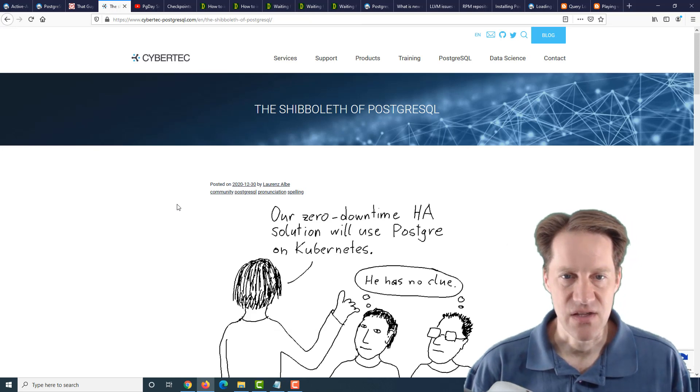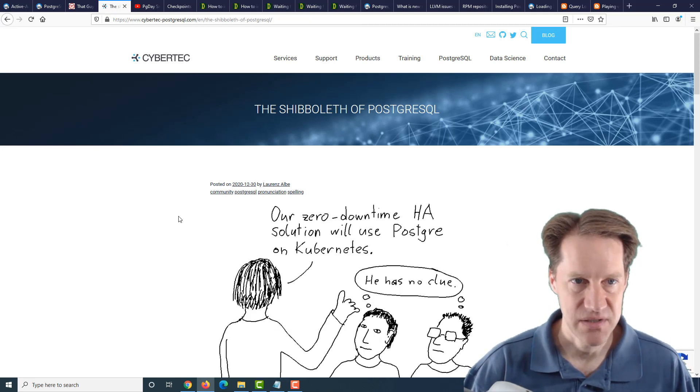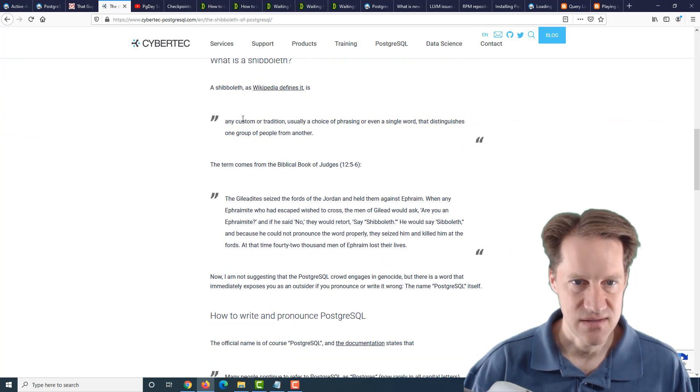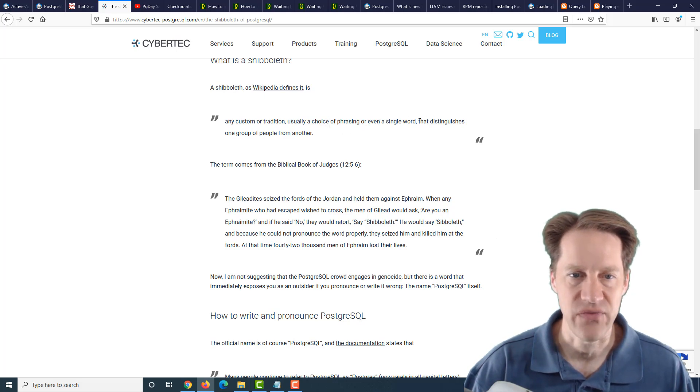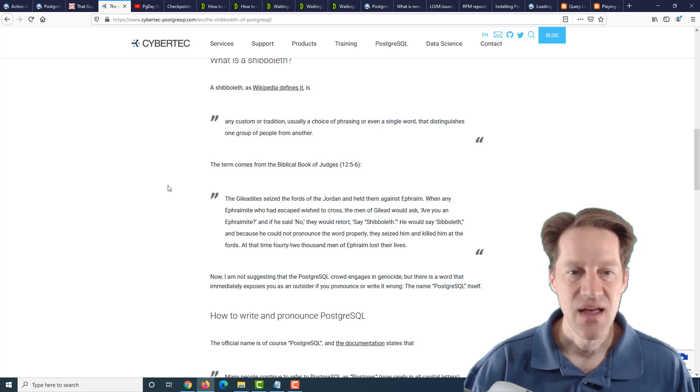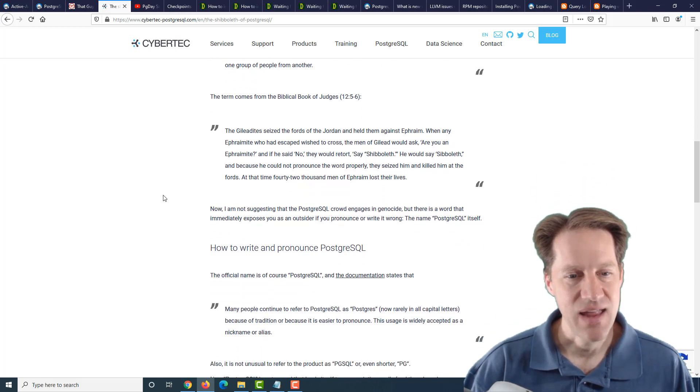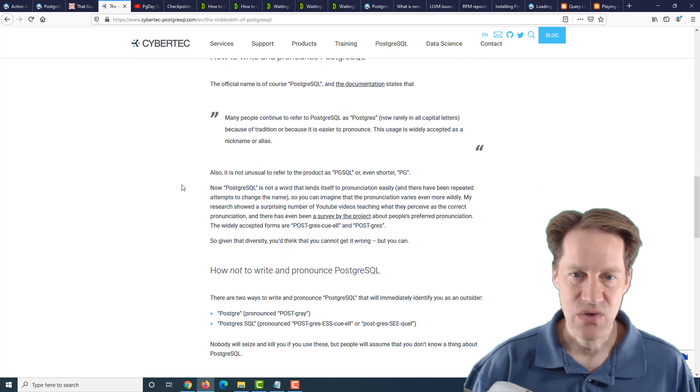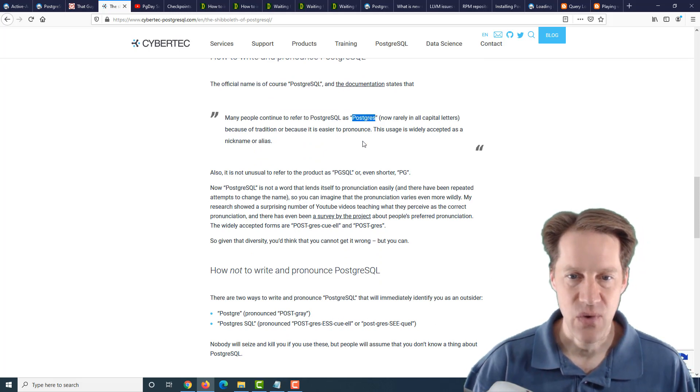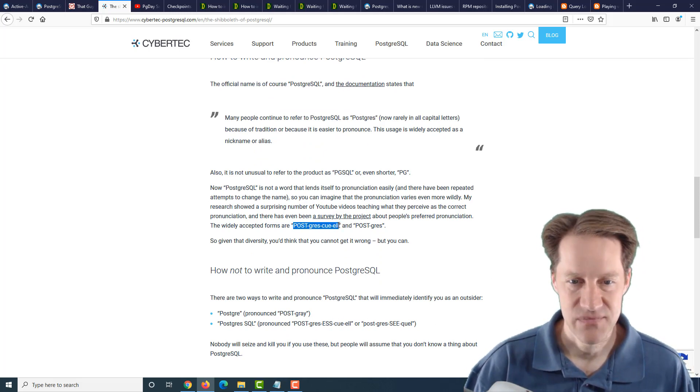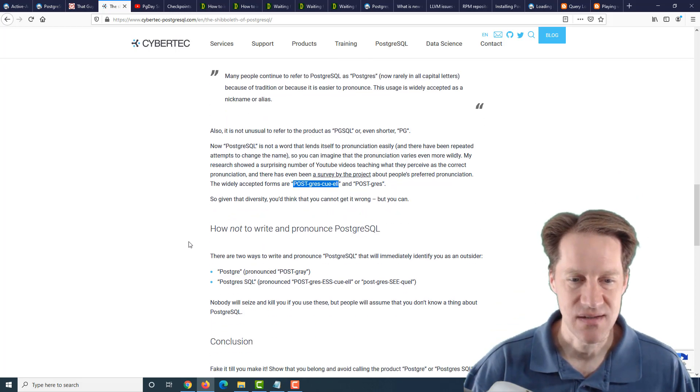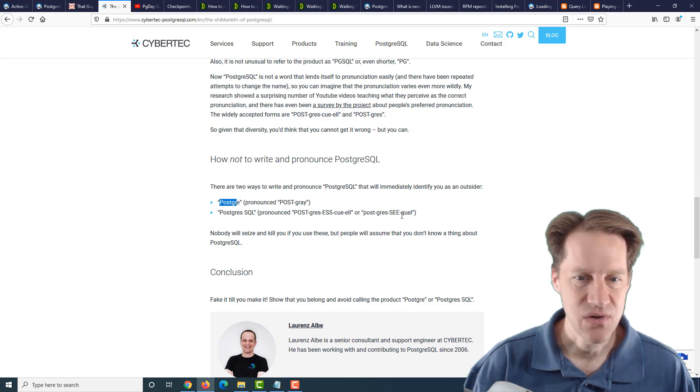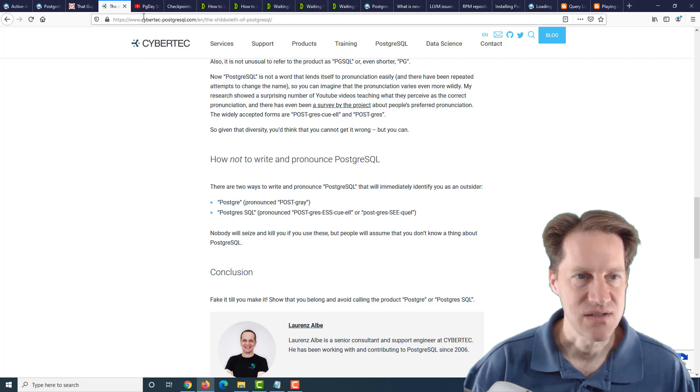The next piece of content is the shibboleth of PostgreSQL. This is from cybertech-postgresql.com. And he's talking about a shibboleth, which, as Wikipedia defines it, is any custom or tradition, usually a choice of phrasing or even a single word that distinguishes one group of people from another. And they're basically talking about the PostgreSQL community and really how to write and pronounce PostgreSQL. And the way to do it, you can just do PostgreSQL, or the other way to do it is PostgreSQL. So those are the accepted ways to pronounce it. Ways you should not pronounce it are Postgre or PostgresSQL or PostgresSQL. So if you're interested in learning more about that, you can check out this post.